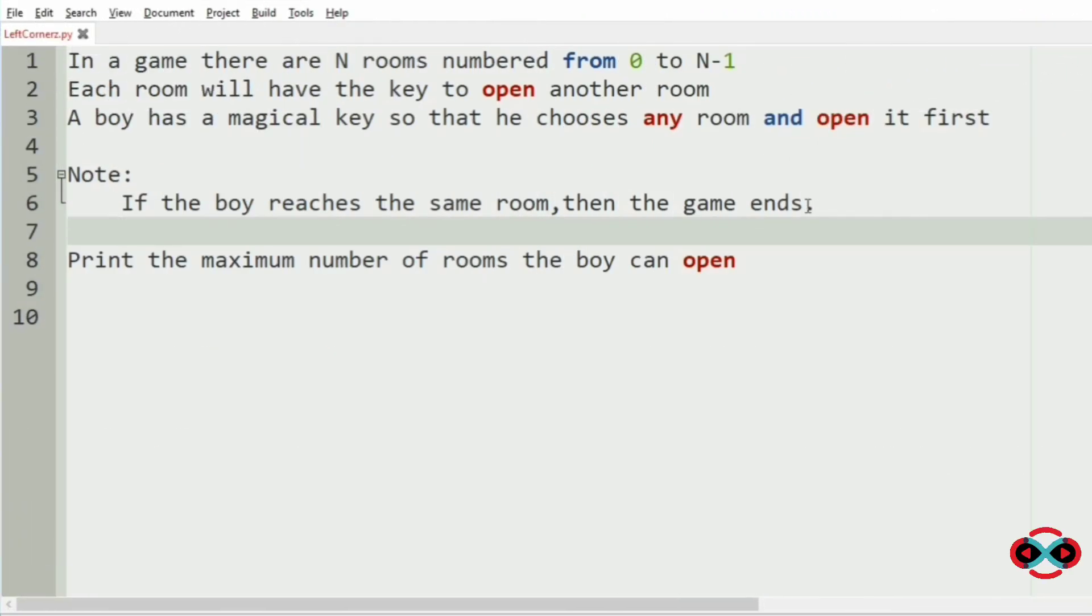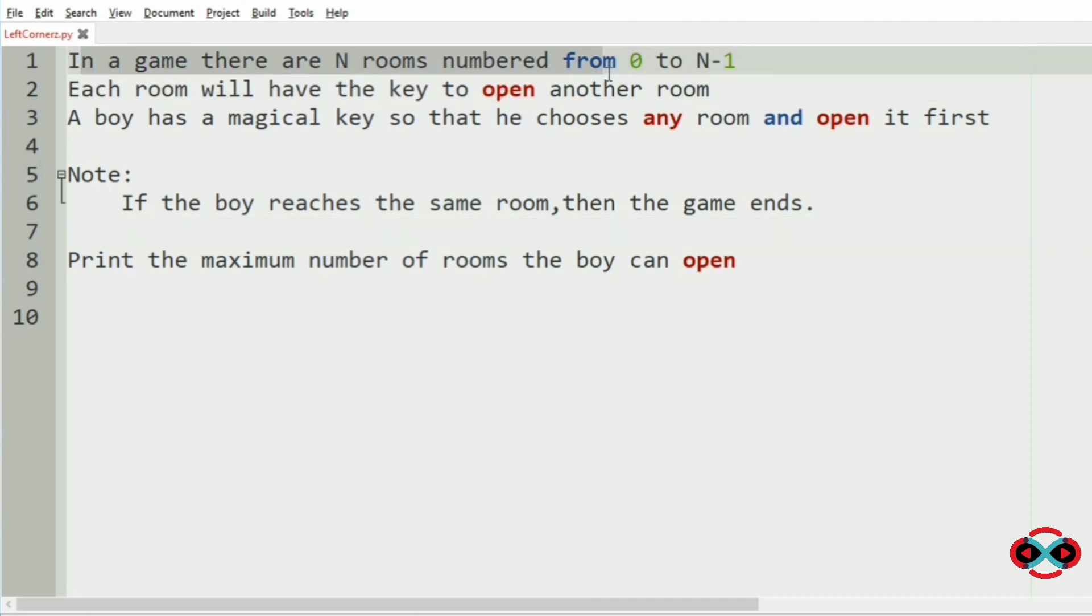Let us understand our question. In a game, there are n rooms numbered from 0 to n-1. Like if you have the total number of rooms as 7, then the rooms are 0, 1, 2, 3, 4, 5, 6.